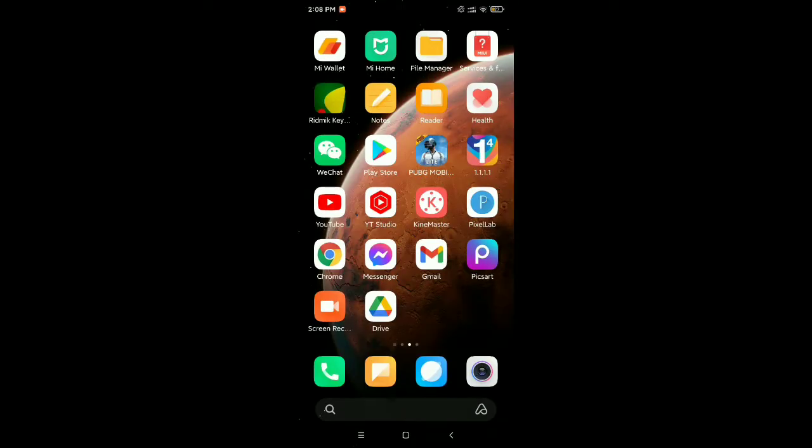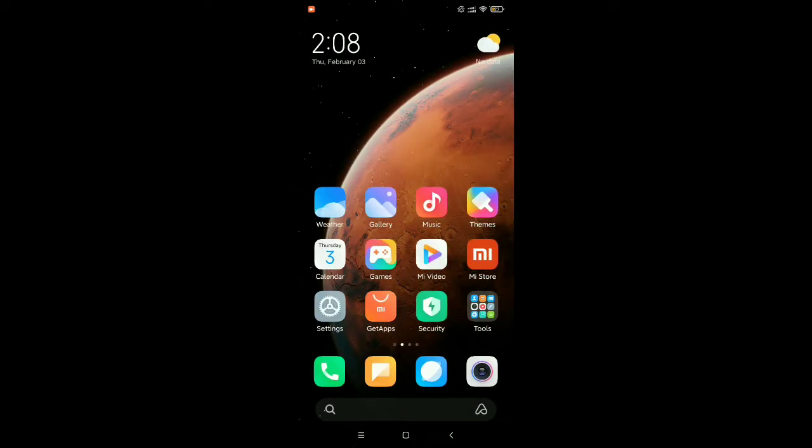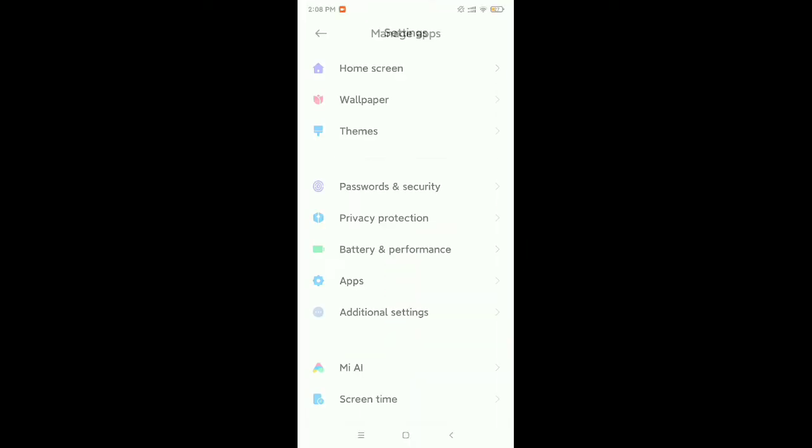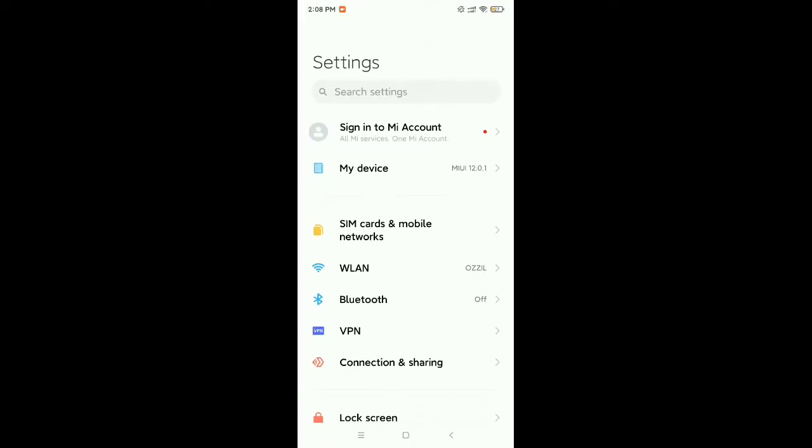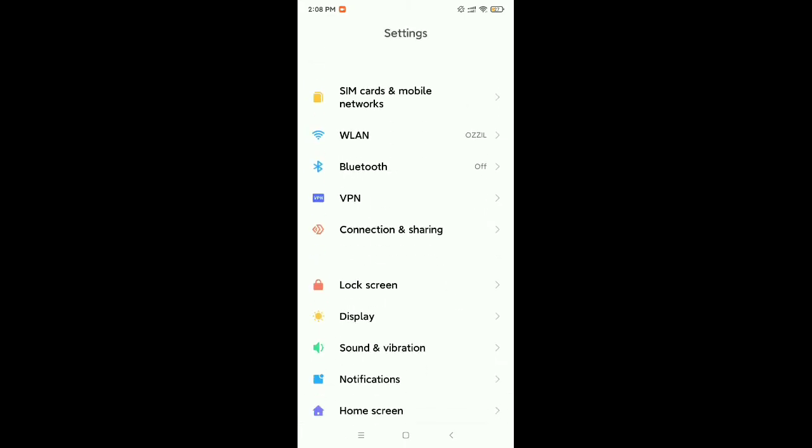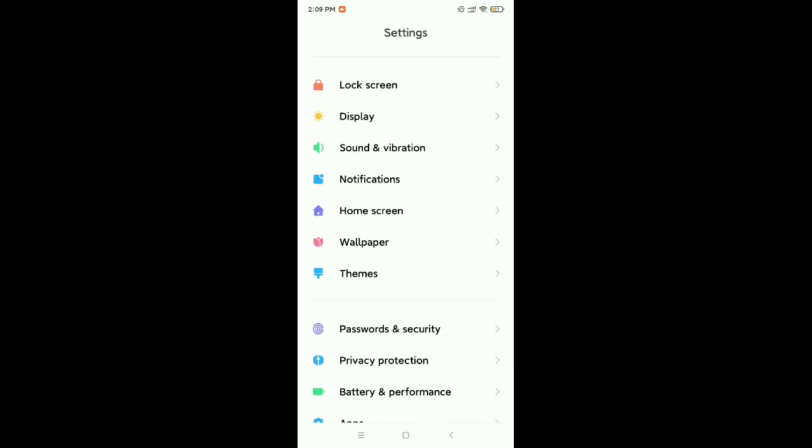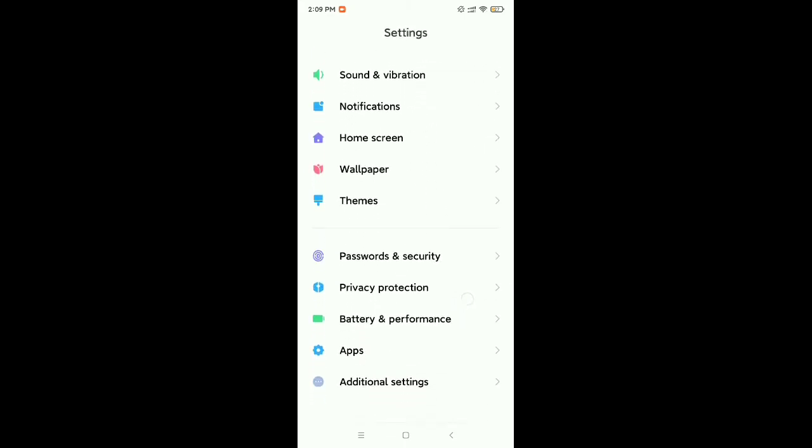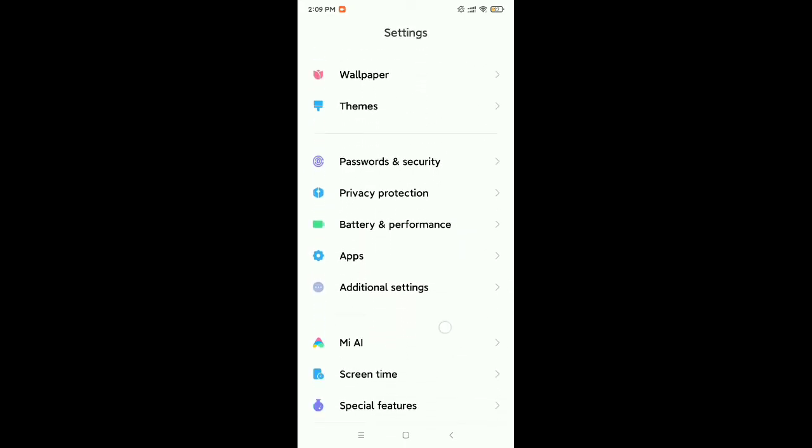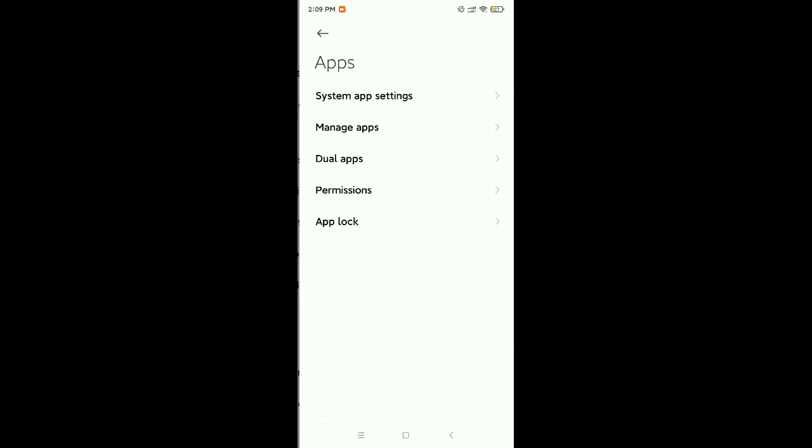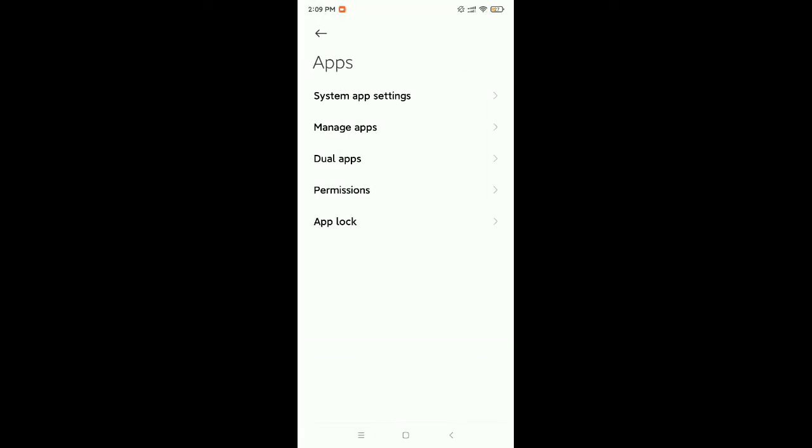What is that? Just open your phone settings. Now you need to find the Apps or Apps Management option. So I'll just find the Apps option, open it, and then go to Manage Apps option.